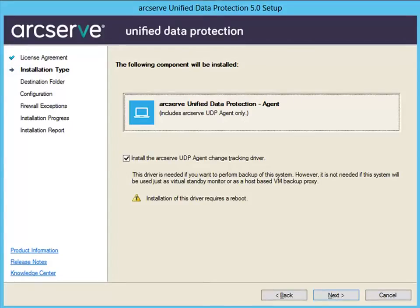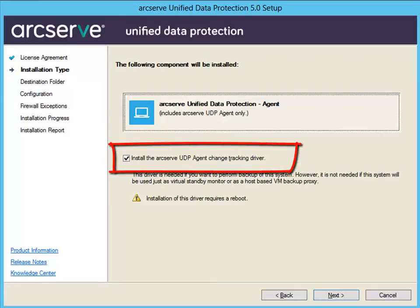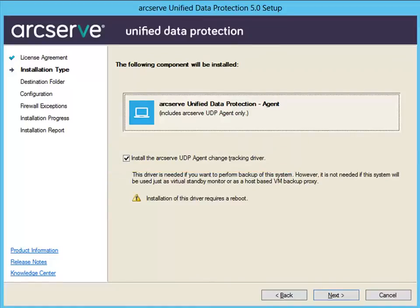Also from this screen, specify if you want to install the ArcServe UDP Agent Change Tracking driver. This driver lets you perform a local backup using the ArcServe UDP Agent for Windows. By default, this option is selected. Without this driver installed, the agent cannot perform a local backup. However, with this driver installed, you would still need to have a valid ArcServe UDP Agent for Windows license to perform a local backup. You can install this driver at any time after the installation is complete by running the installdriver.bat utility.